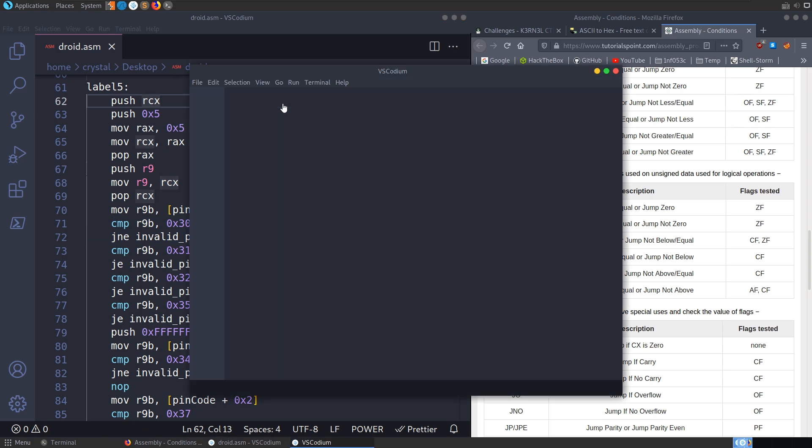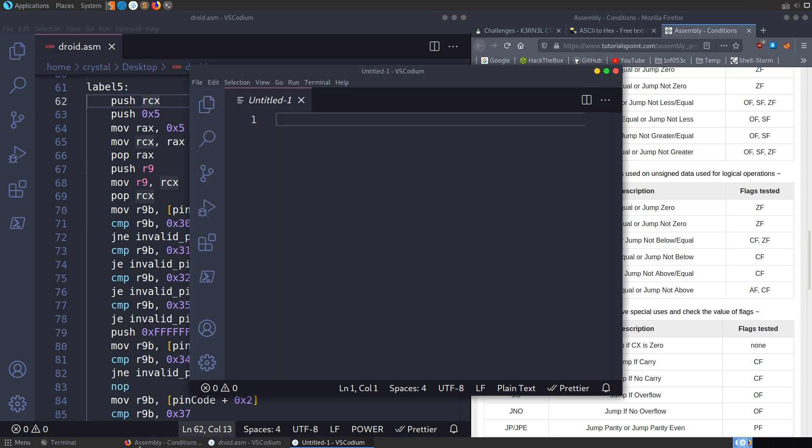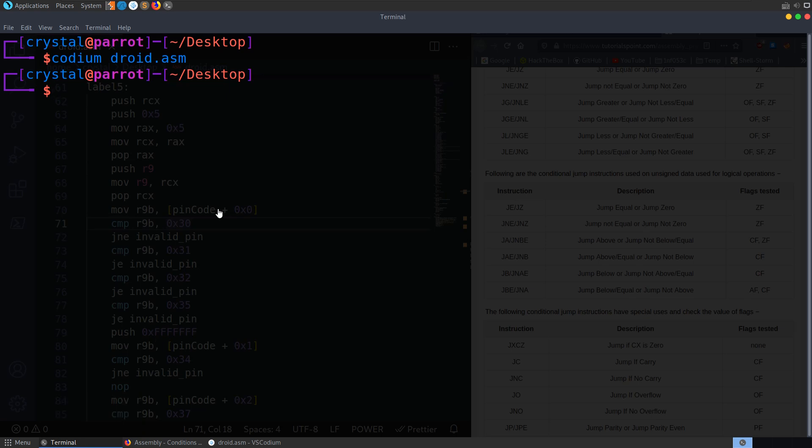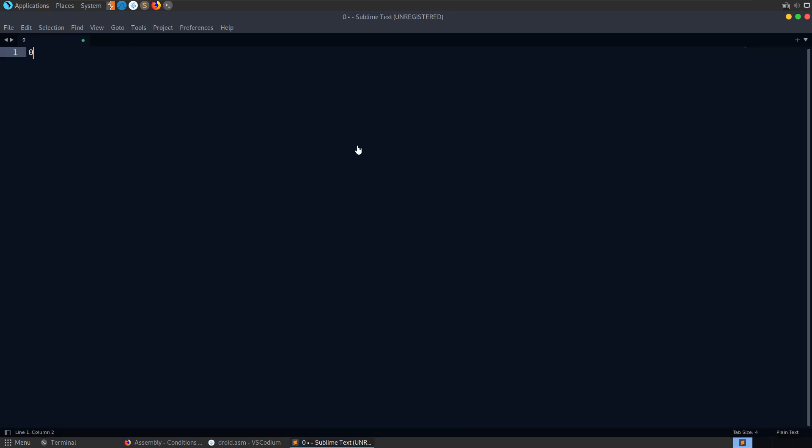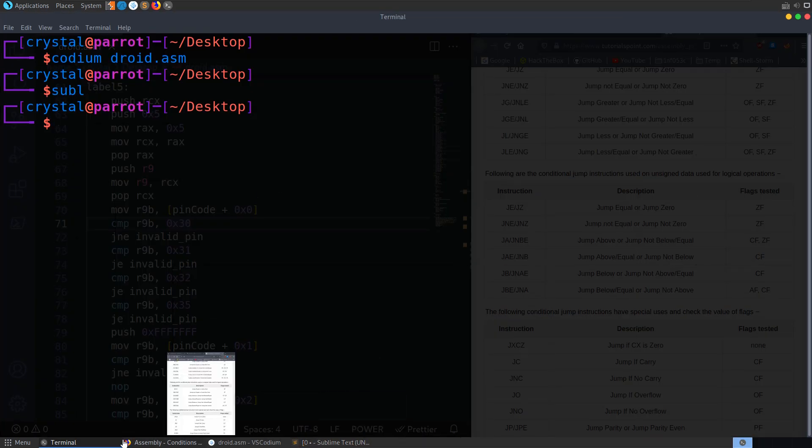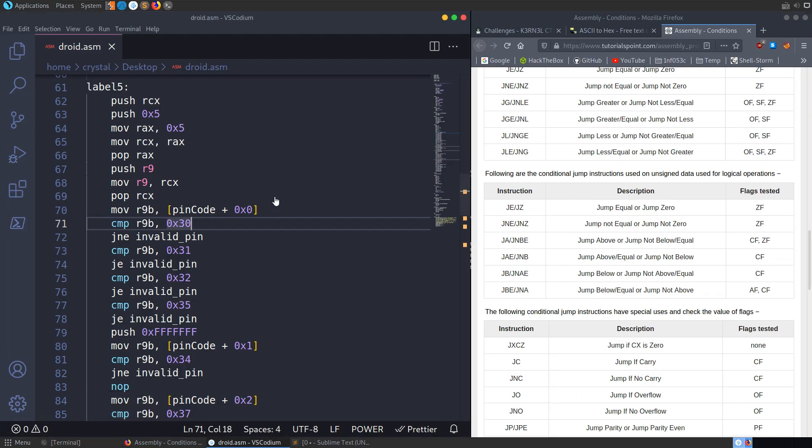So it's telling us straight away on the very first condition that the first element is a 0. Let me open up Sublime. We'll just keep a track of this in here. So we've got a 0.